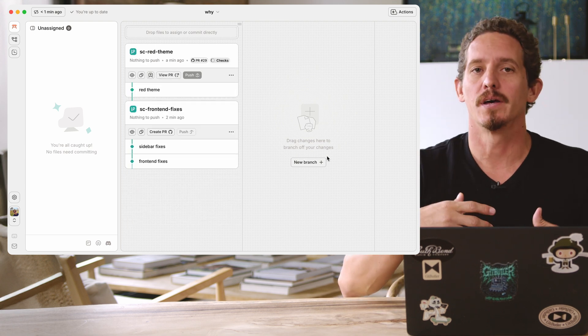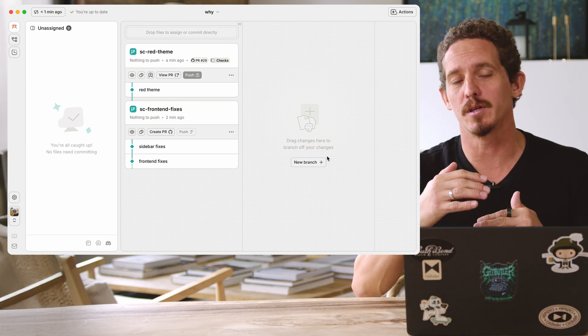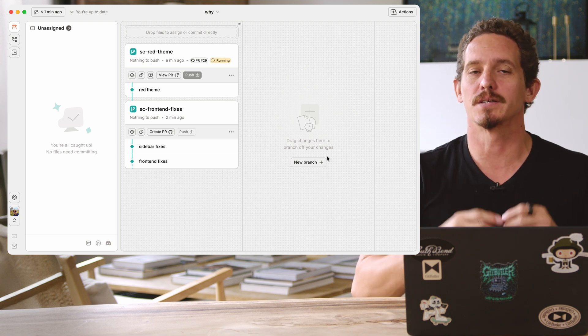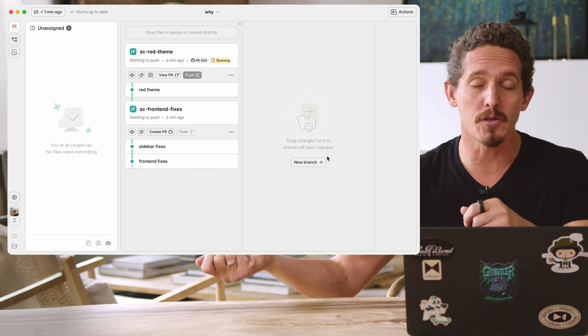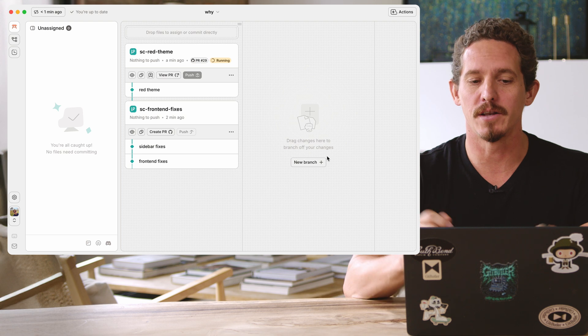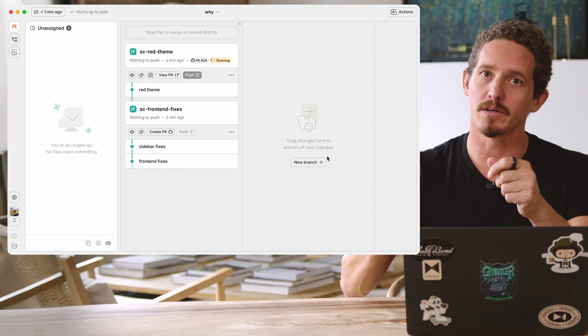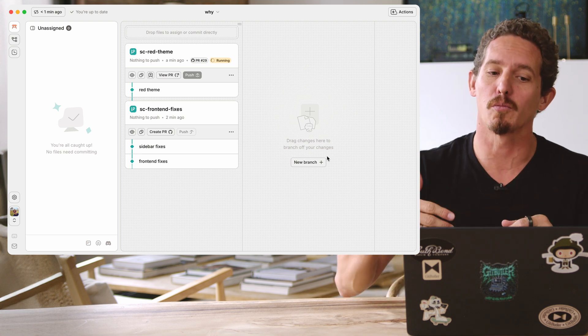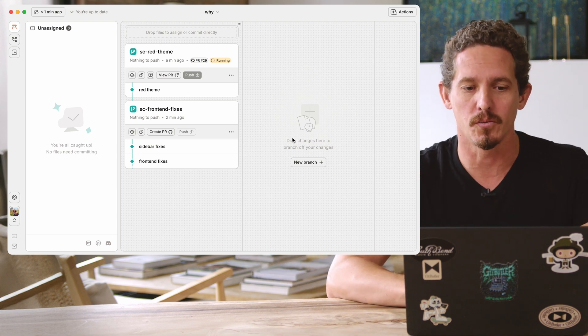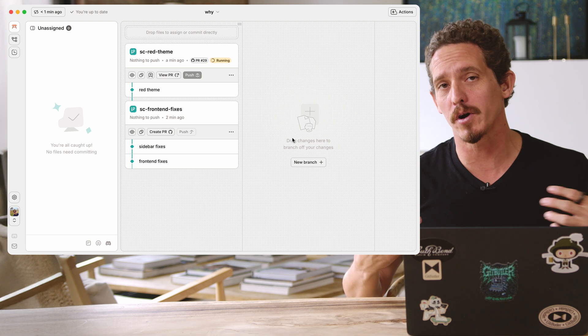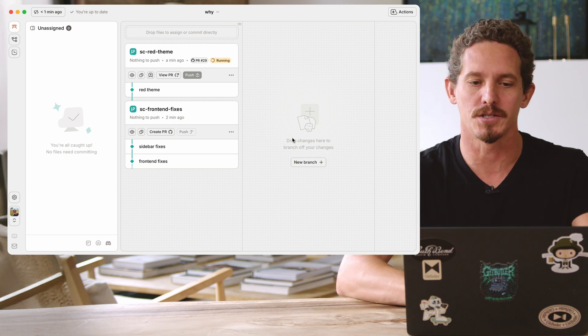And so if I create a pull request that's called red theme here, but this is a stacked branch, what it will do is it will inject a footer into the PR description that says this branch is actually dependent on another branch that it targets. And you're going to have to either merge them all together or merge the front-end fixes before the red theme. But it's a very nice way of doing these stacked branches.